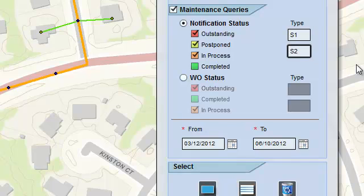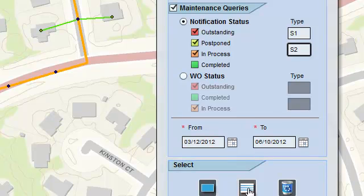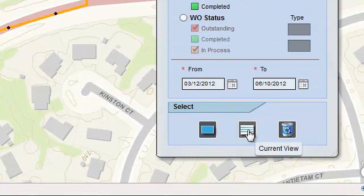We'll also select some notification type, which represent the type of work. For example, breakdown maintenance, preventive maintenance, audit, calibration, etc. Having selected the filter criteria, we will run the query now.